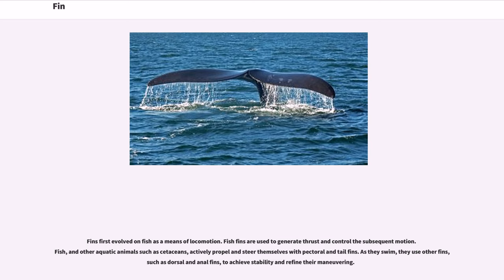Fins first evolved on fish as a means of locomotion. Fish fins are used to generate thrust and control subsequent motion. Fish and other aquatic animals such as cetaceans actively propel and steer themselves with pectoral and tail fins. As they swim, they use other fins, such as dorsal and anal fins, to achieve stability and refine their maneuvering.